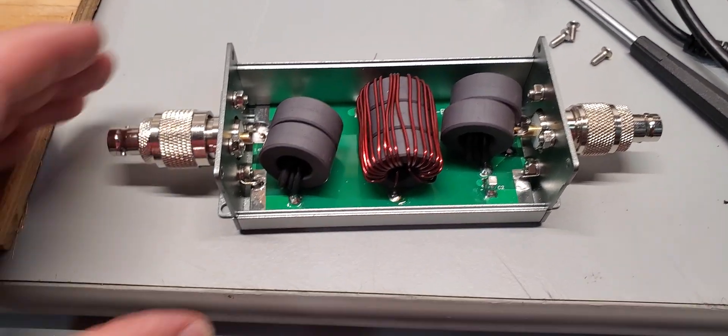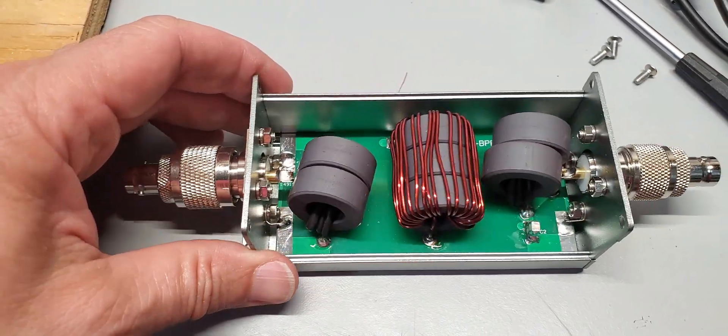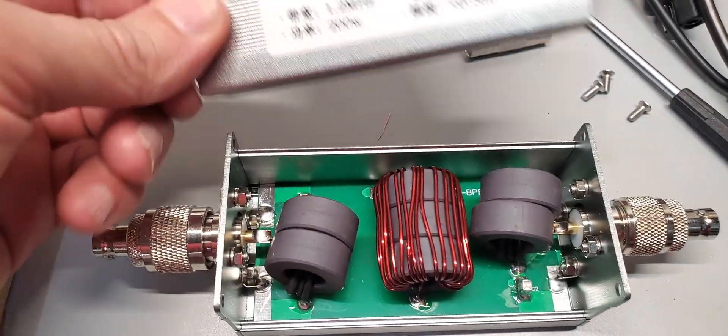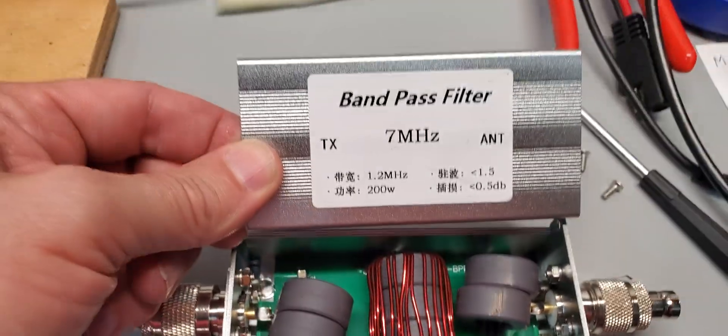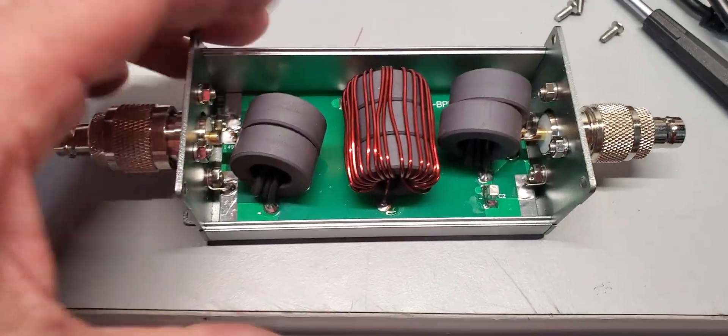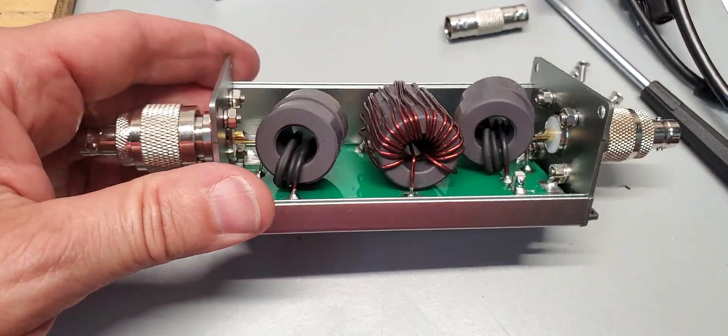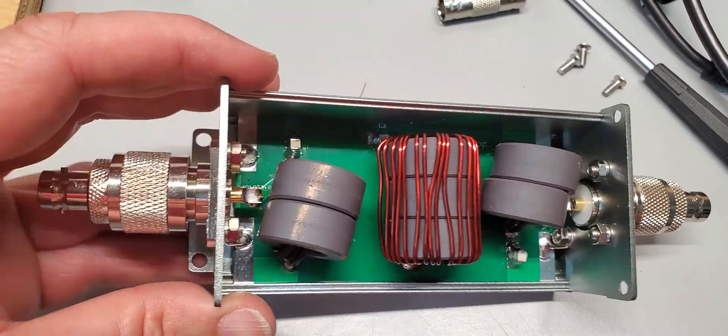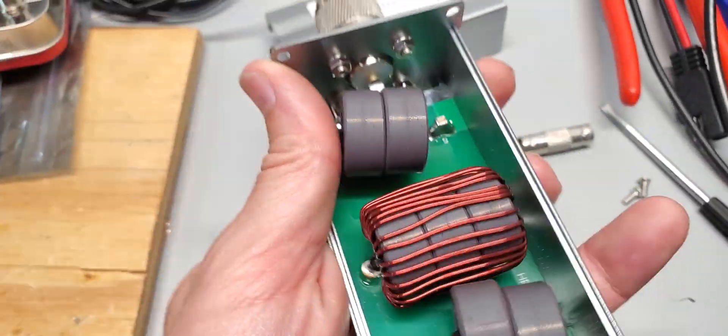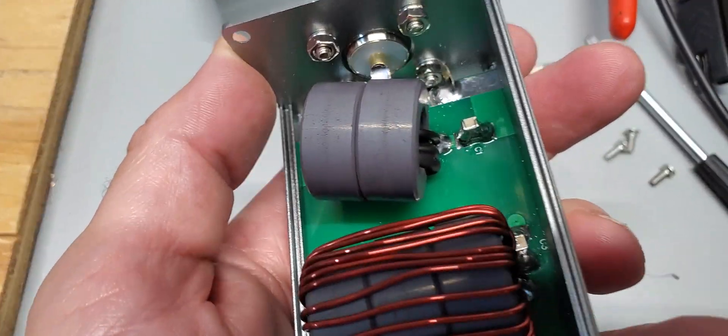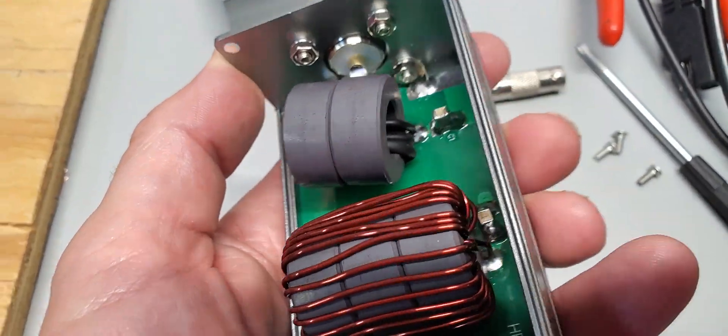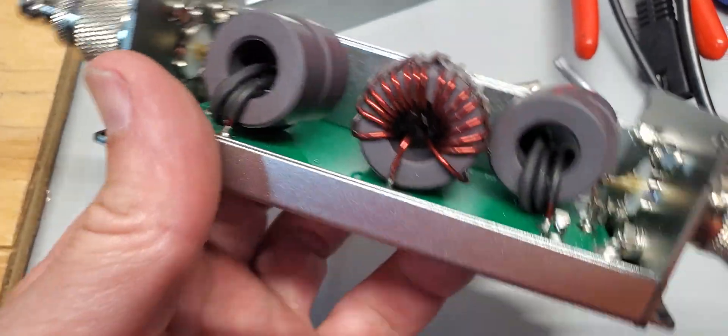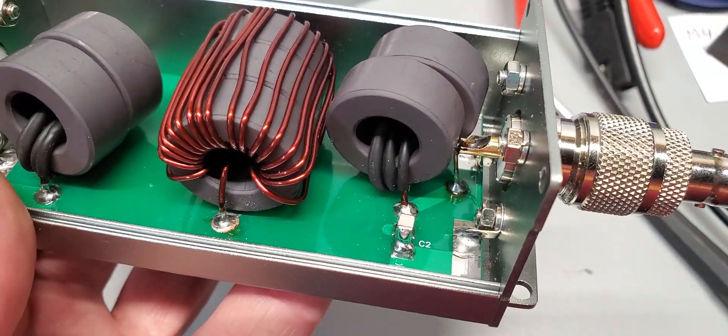Right here we have the 7 MHz filter open. The cores are substantially larger, and we have the capacitors, nice stack capacitors on both sides.